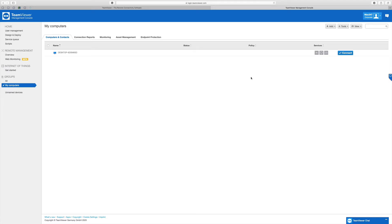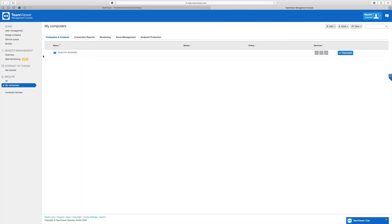Back on the Mac in the management console, we can see the computer we just added has appeared here. Like we were talking about before, it's still named as the original computer name — the name has not changed even though we changed it on the client side during installation.